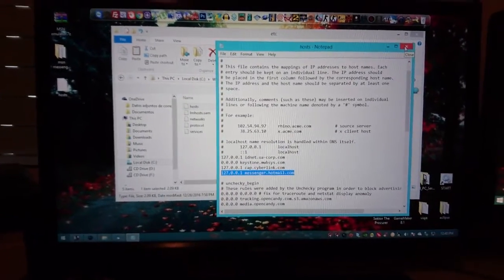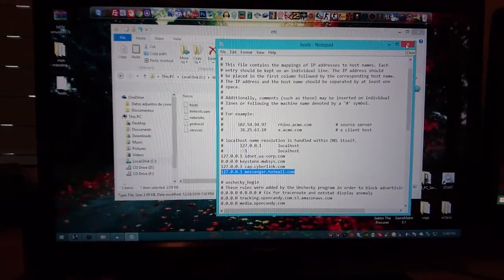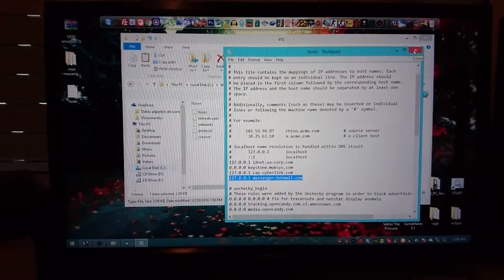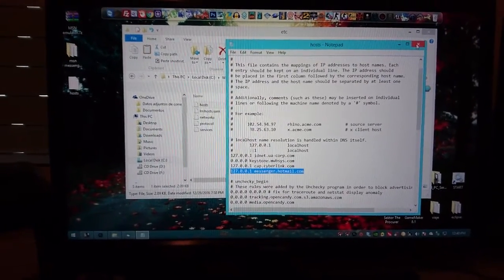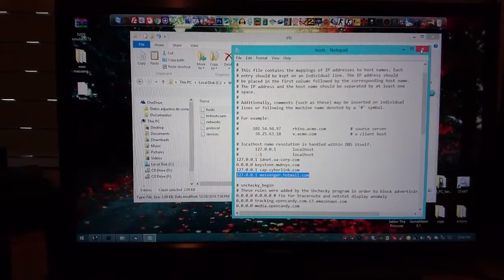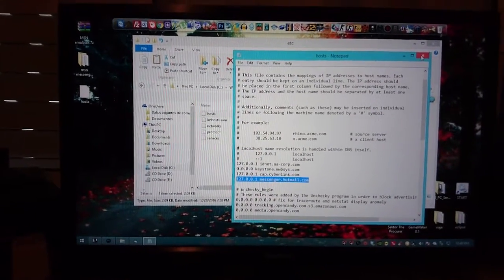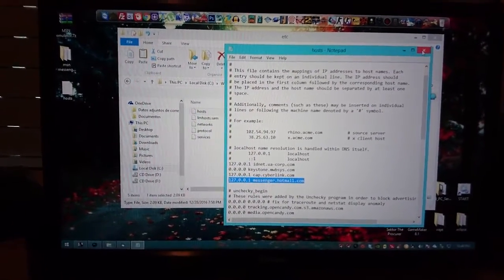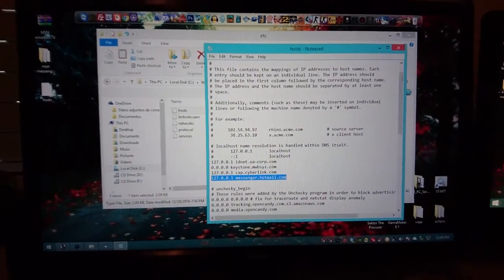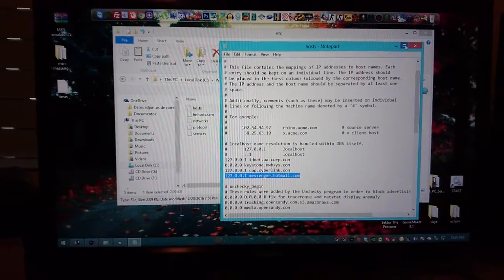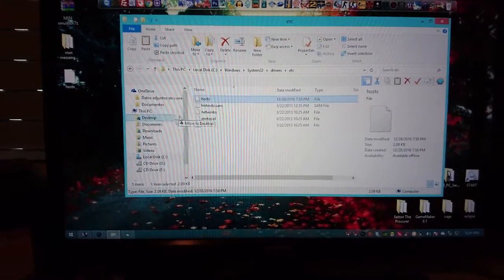And this is gonna prevent your computer to mistakenly connect to the messenger server. So this is kind of a bouncer, so each time the messenger tries to connect to the main server it's gonna be denied and it's gonna connect to the emulator instead.